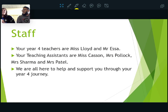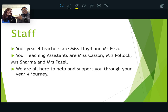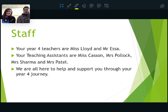Your Year 4 teachers are Miss Lloyd and myself, Mr Ressa. Your teaching assistants will be Miss Casson, Mrs Pollock — who you'll know from Year 3 — Mrs Sharma, who is currently in Year 2 but coming up to us in Year 4, and Mrs Patel, who you'll also be familiar with. We're all going to be here to help and support you through your Year 4 journey.